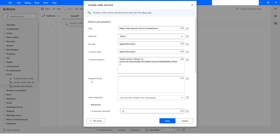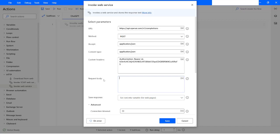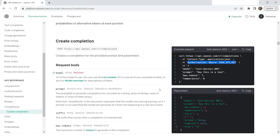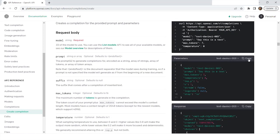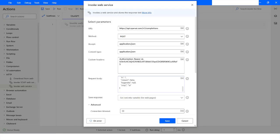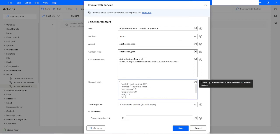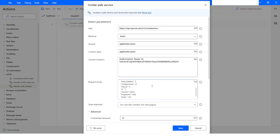Now I have to specify the request body. Going back to the OpenAI site, I need to specify the model I'm going to use and the prompt. You can click copy to copy the example body and paste it. Here I have specified the model to use, the prompt text I want to send to the API, and the max tokens set to 7, with temperature set to 0. All other fields are optional except model and prompt.